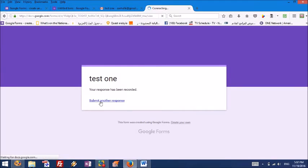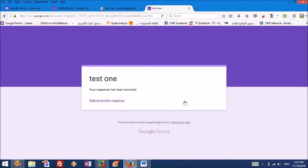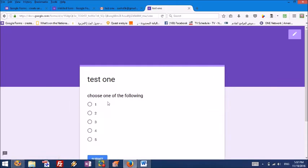Then I'm going to choose number five. I'm going to submit. Then I'm going to choose number five. I'm going to submit.